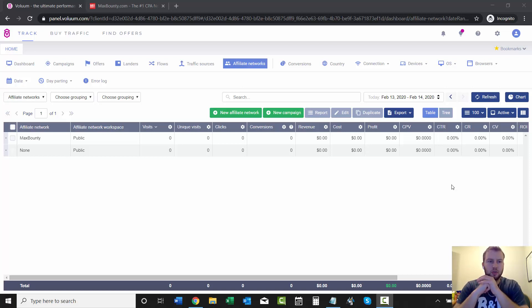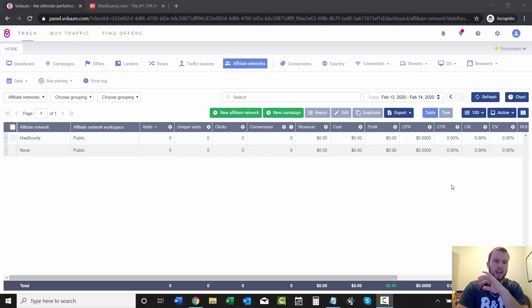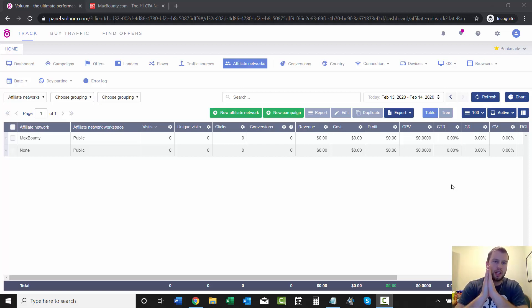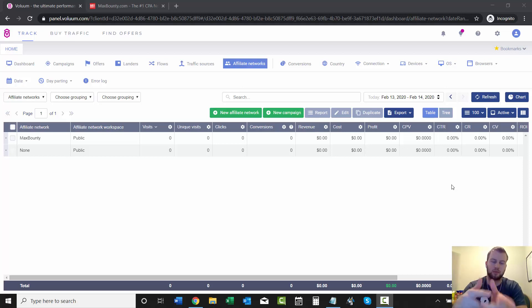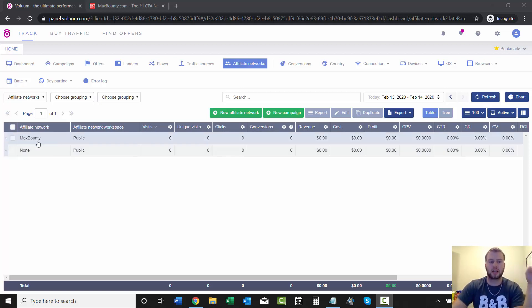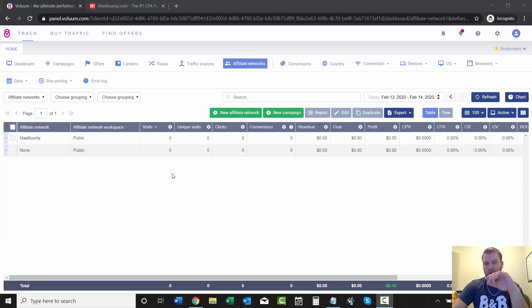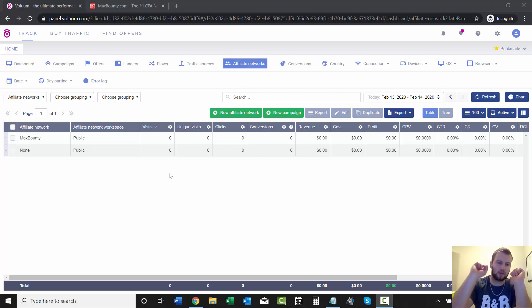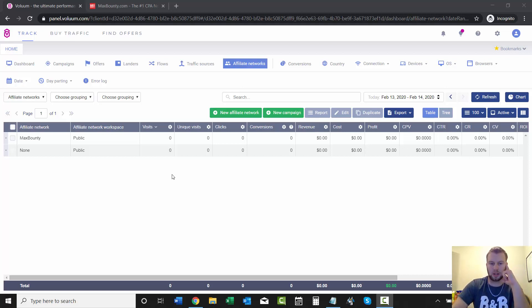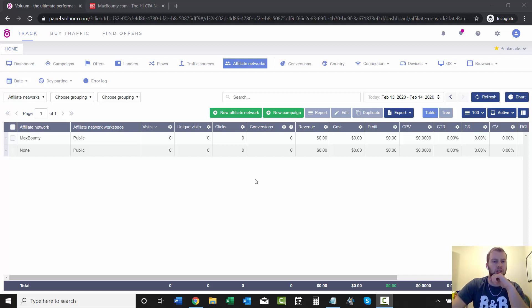Hey, what is up YouTube? In this video, I'm going to show you how to add an offer element into Voluum. And for this offer, I'm just going to do a MaxBounty offer because in the previous video, we just set up MaxBounty as an affiliate network and we added the postback URL to MaxBounty. If you want to watch that video, just click that I button up above and you can go watch that before you watch this one to stay on track.